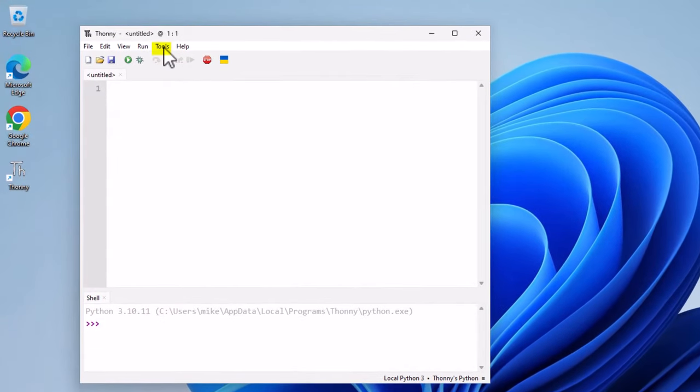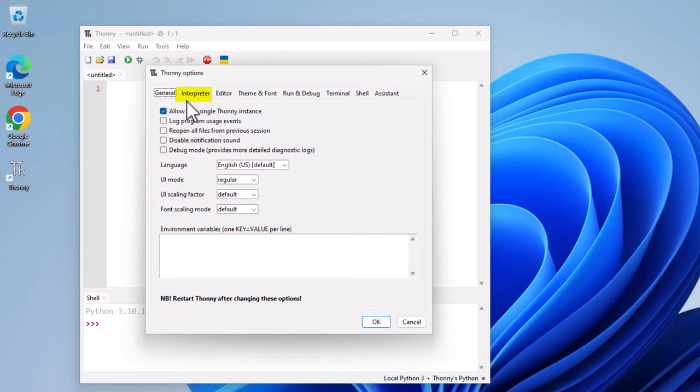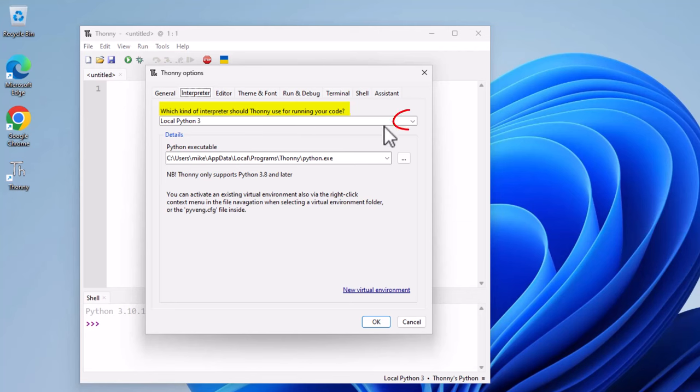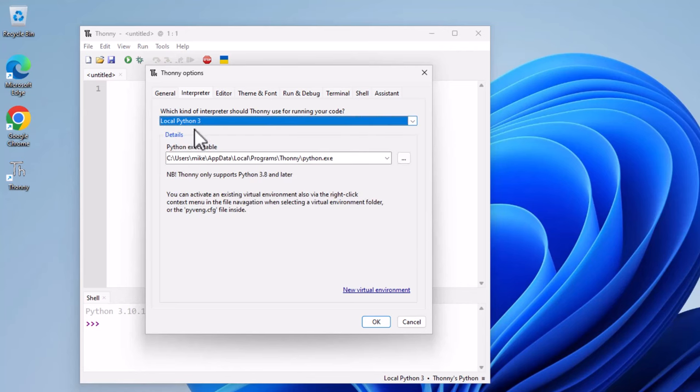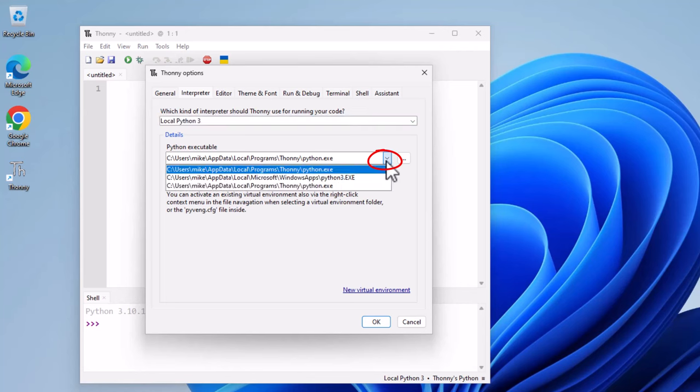Click on Tools, Options, Interpreter. Click on which kind of interpreter should Thonny use for running your code. You'll see you've got a number of different choices. My choice is going to be Local Python 3. Under Details, Python executable, I would select the Python version that Thonny has installed in my home directory.